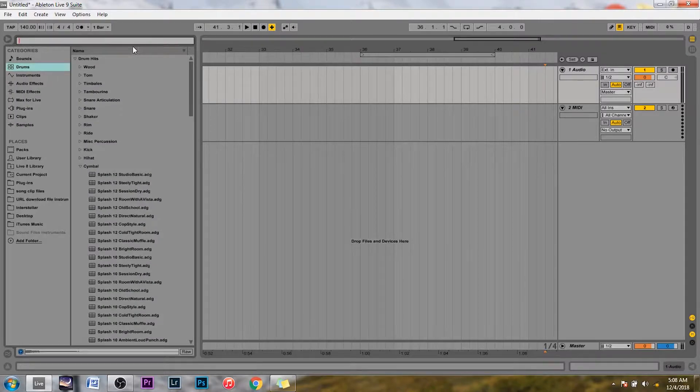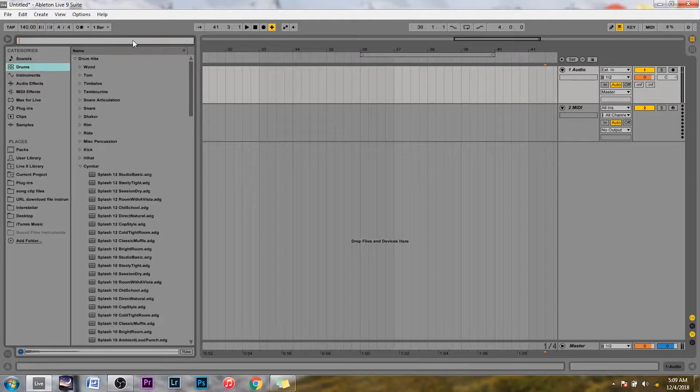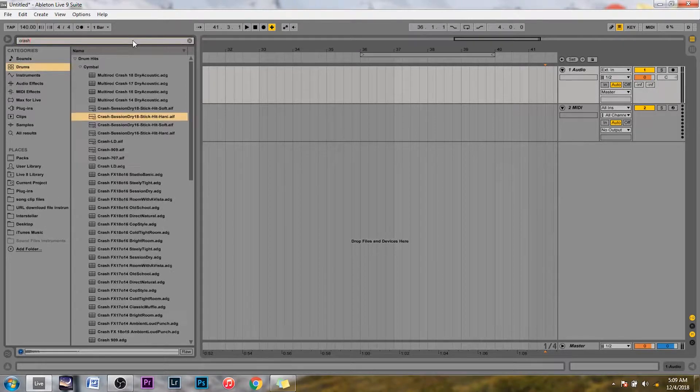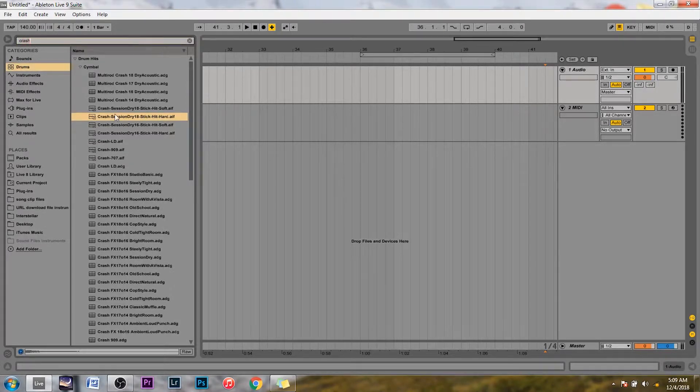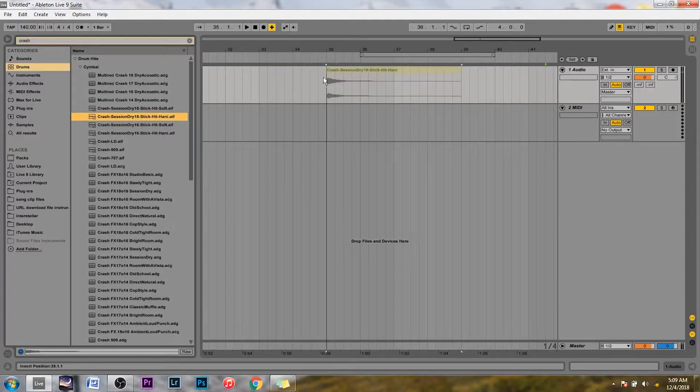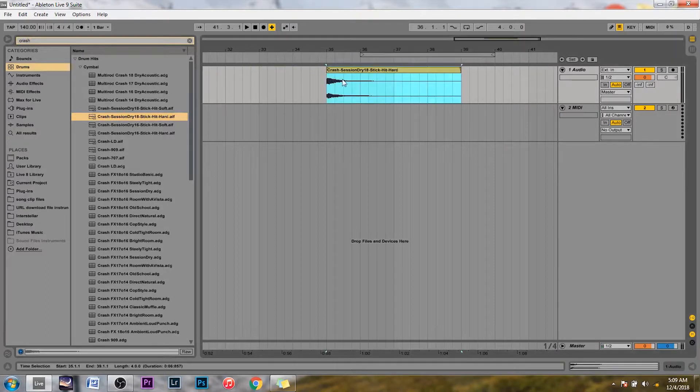Figure out the sound that you want to reverse. So right here I'm just going to pick a random sound. Let's do this cymbal thing here.